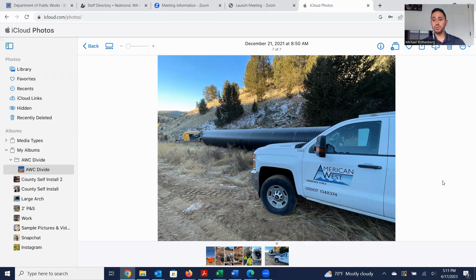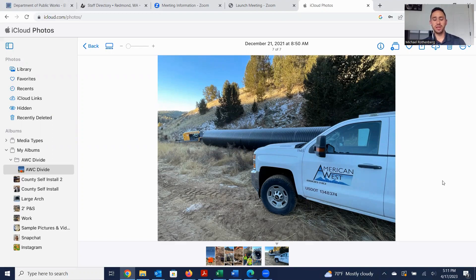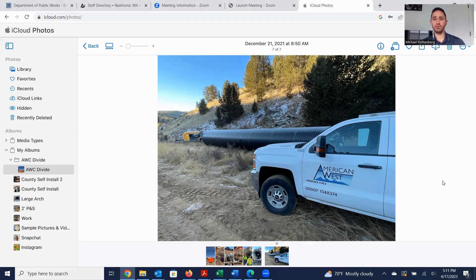Good afternoon, everybody, and welcome to another edition of Trenchless Tuesday. Today is Tuesday, April 18th, 2023, and we have a short Trenchless Tuesday for you guys today, going over an installation from around Christmas of 2021.